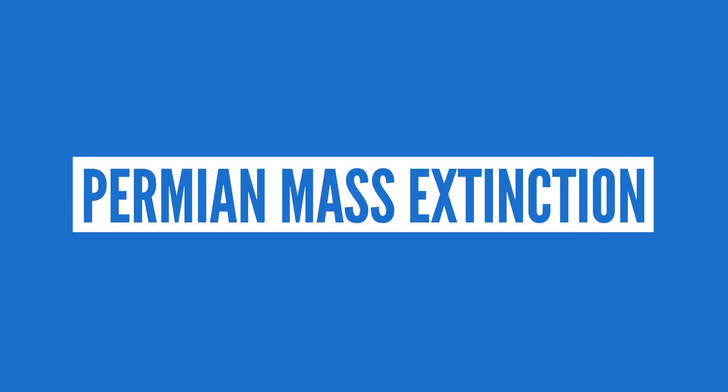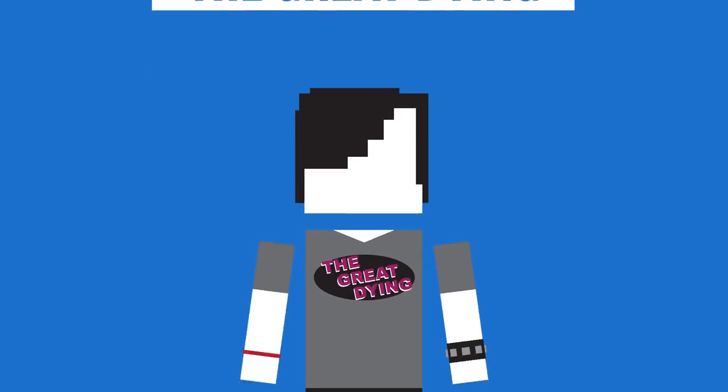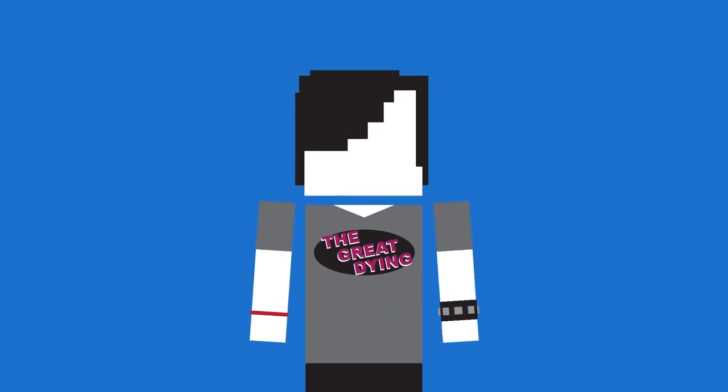there was the Permian mass extinction, which has ever so pleasantly been nicknamed the Great Dying, which is a fantastic name for an emo band, I'm just saying.